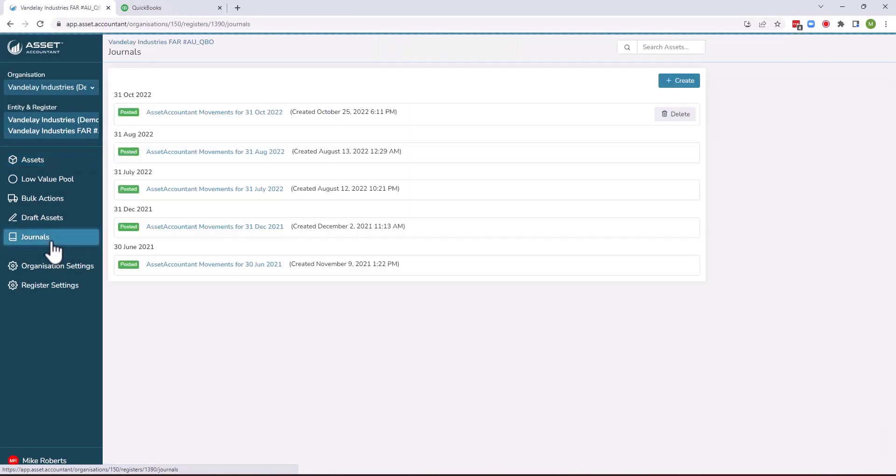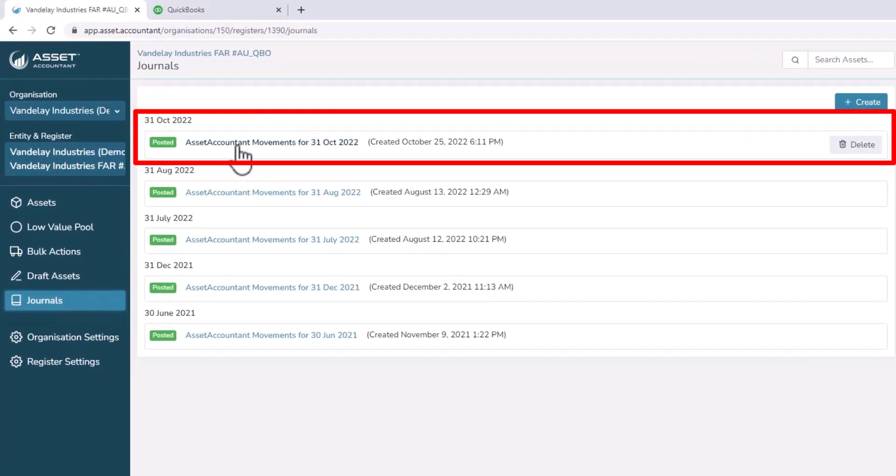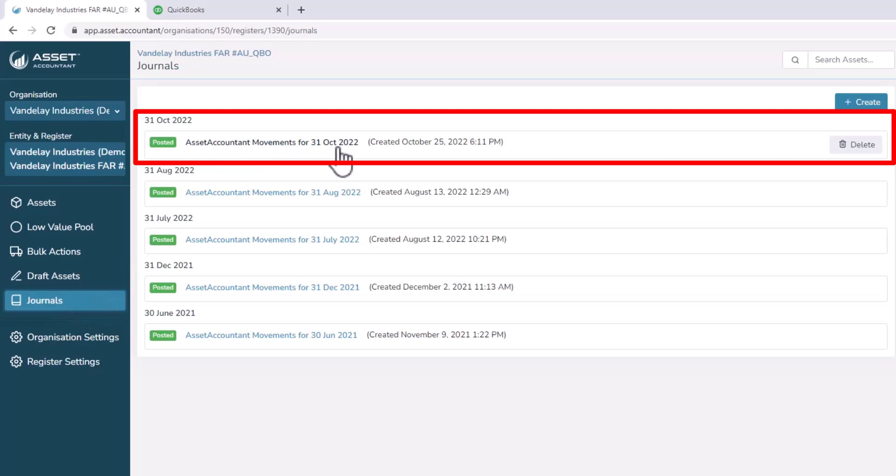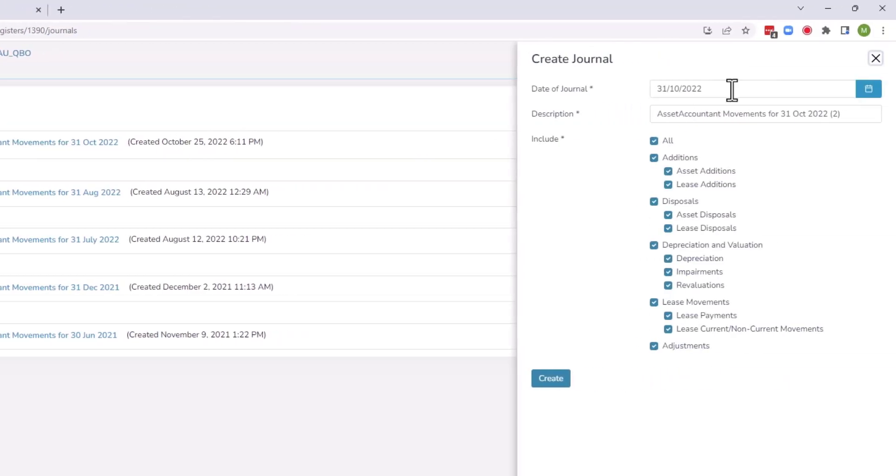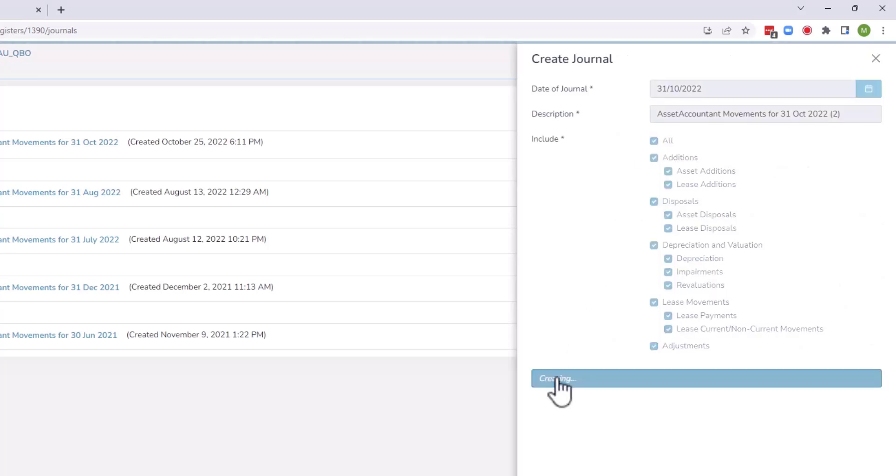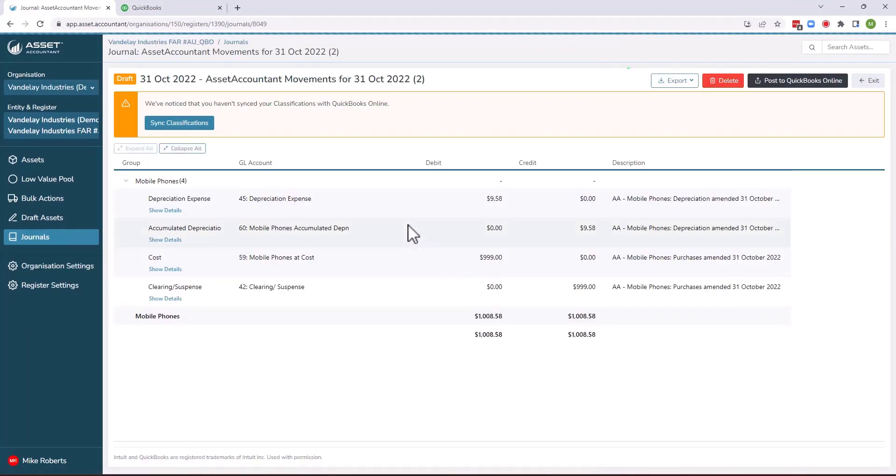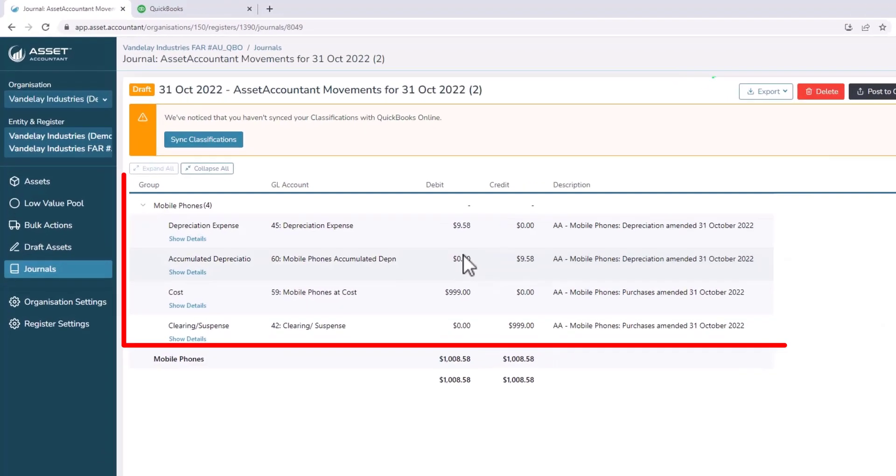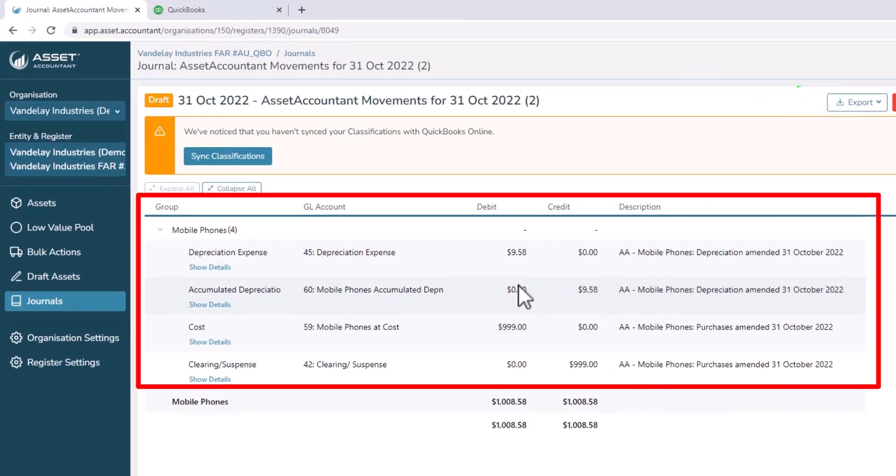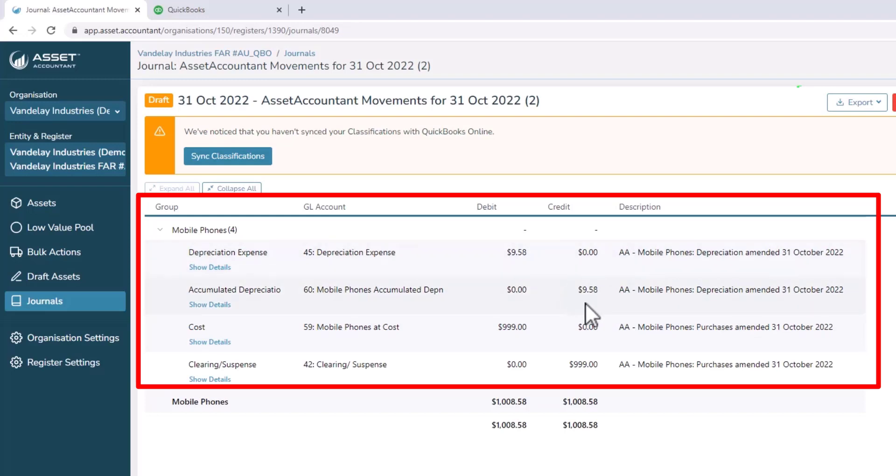I'm then going to go and create the journal. So I'd already run my journals up to the end of October prior to adding that asset. So now I've bought that asset and I can add that in another journal to the 31st of October. And you can see here the journal's been created which clears out the clearing account. So it puts a credit of the $999 in there, posts it to the correct account within QuickBooks Online and then starts the depreciation of that asset. So you can see it's depreciated $10 over the period it's been in existence in October.